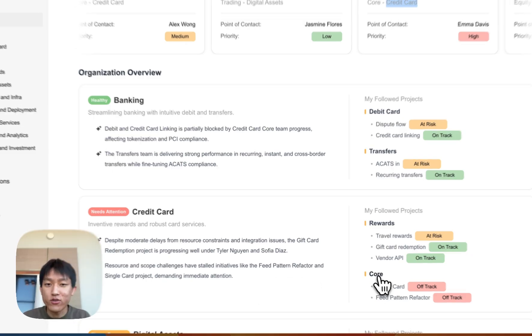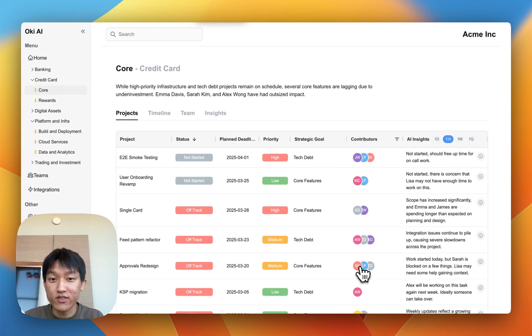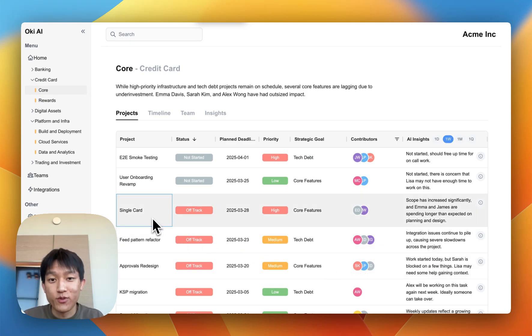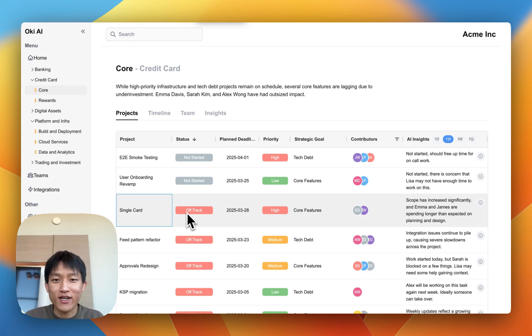...you're able to click into the core team directly and see a list of projects that this team is working on. The single card project has been one that I'm personally following, and it seems like it's really off track. So why is that?